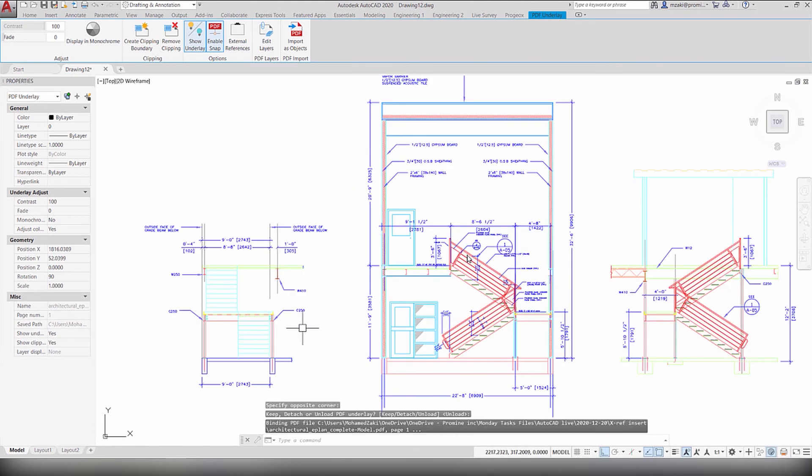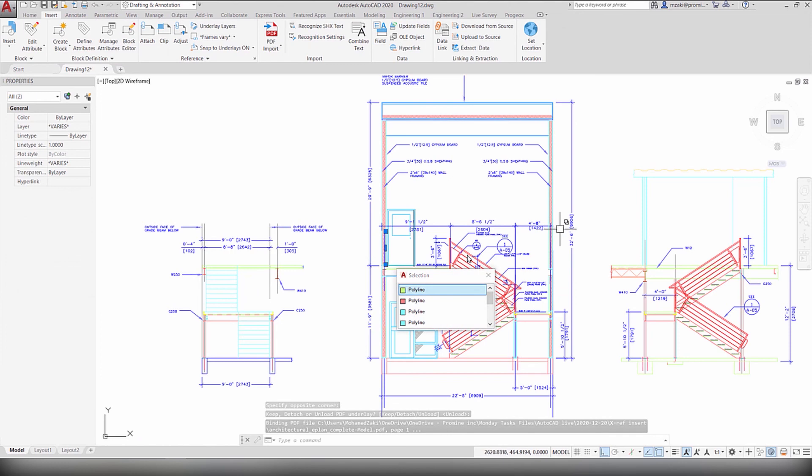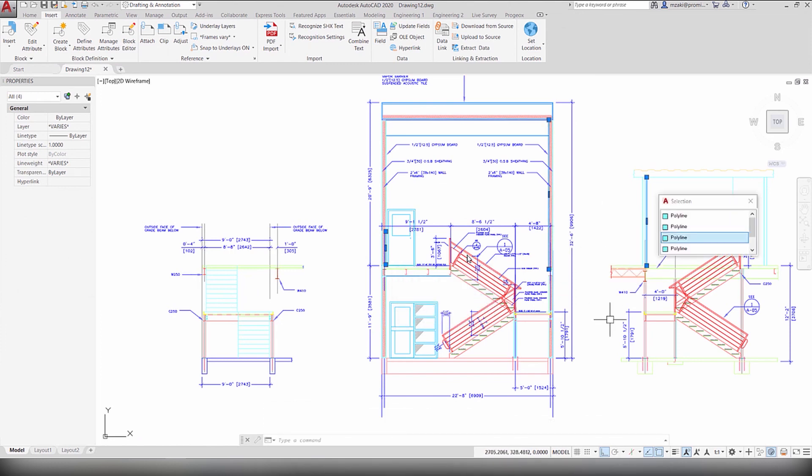And now, as you can see, each one of these objects are now separated and they can be manipulated in AutoCAD. You're done!